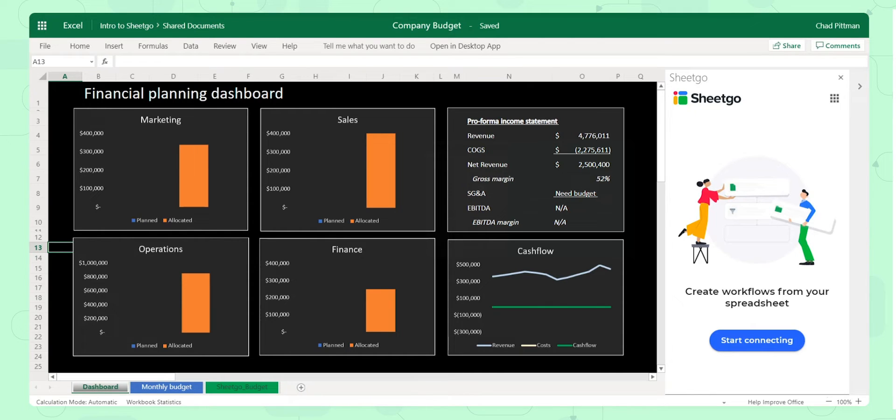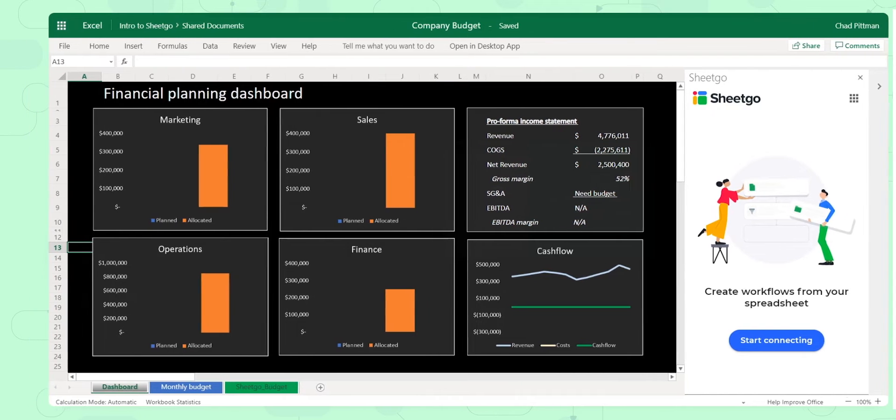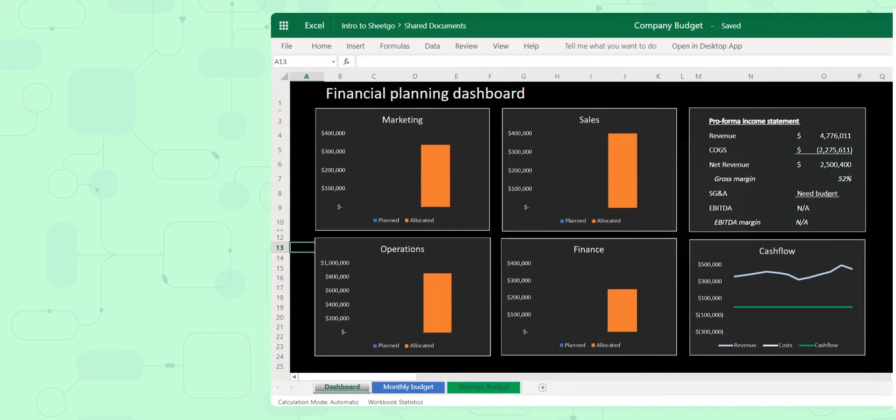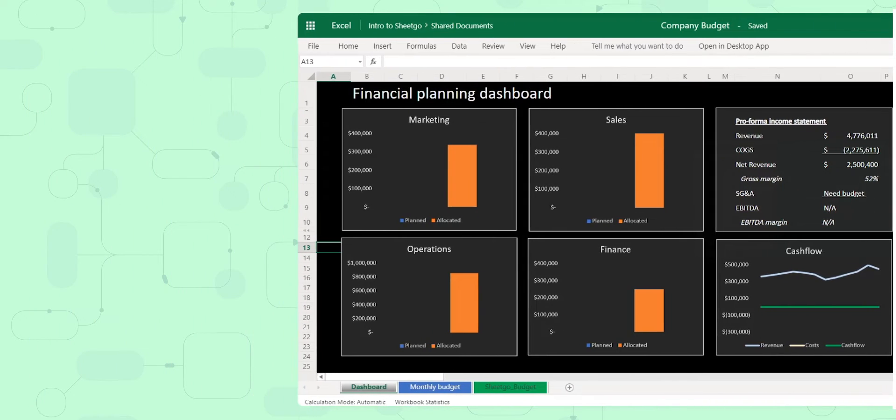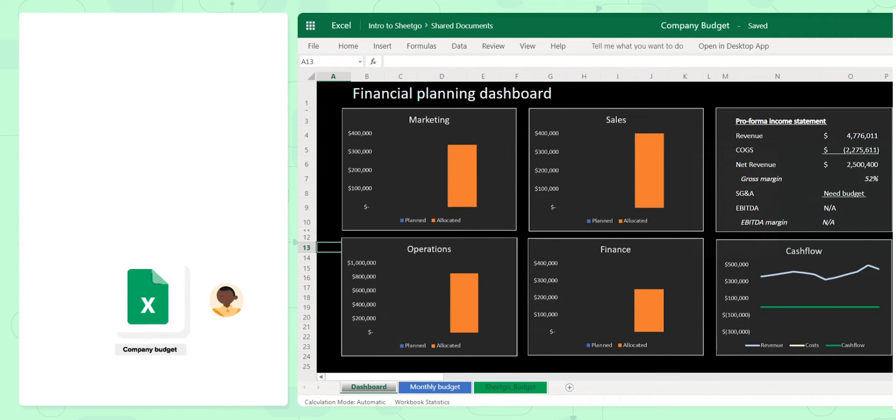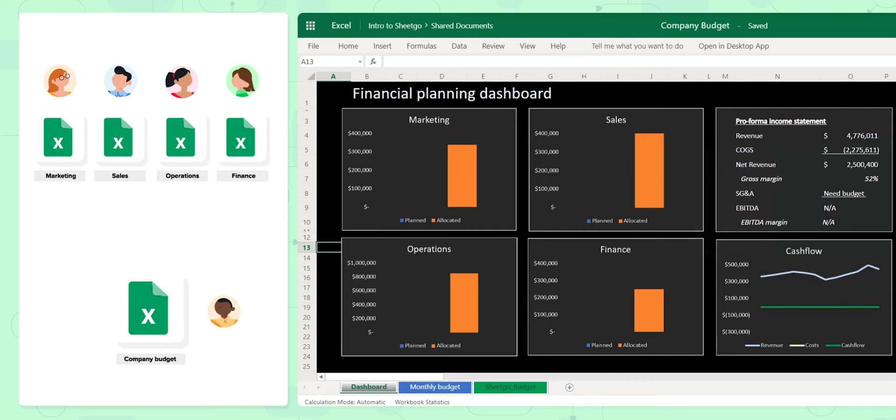We know you finance guys out there really love your ERPs to track your actual expenses, but you always do your budgeting and forecasting in your spreadsheets. In this example, you can imagine I'm a finance manager doing my budget for my company, and I need the inputs from the various departments in order to create this forecast.